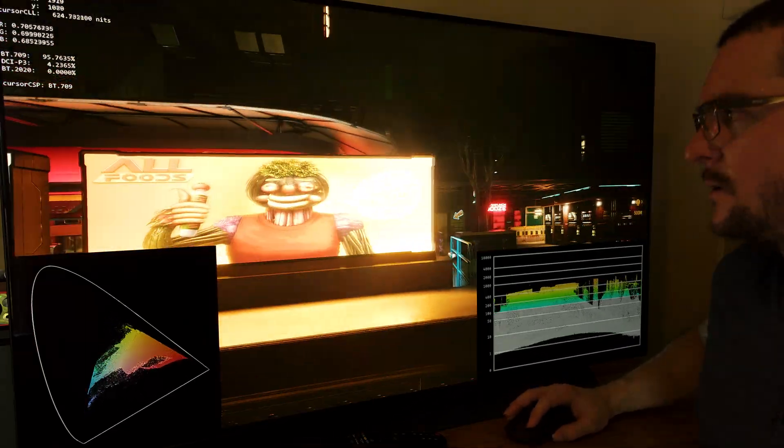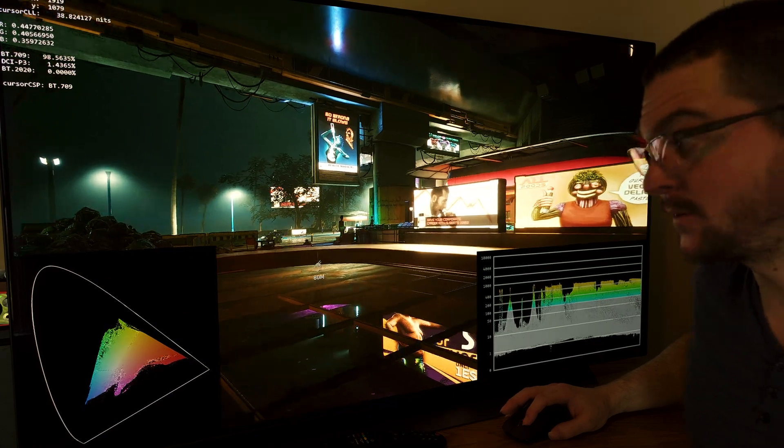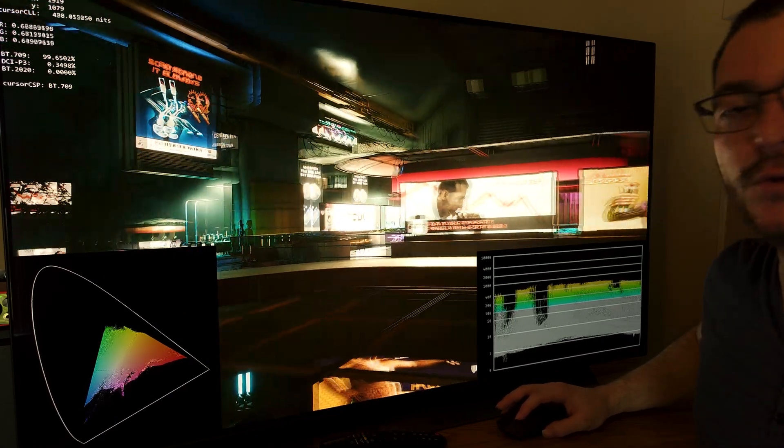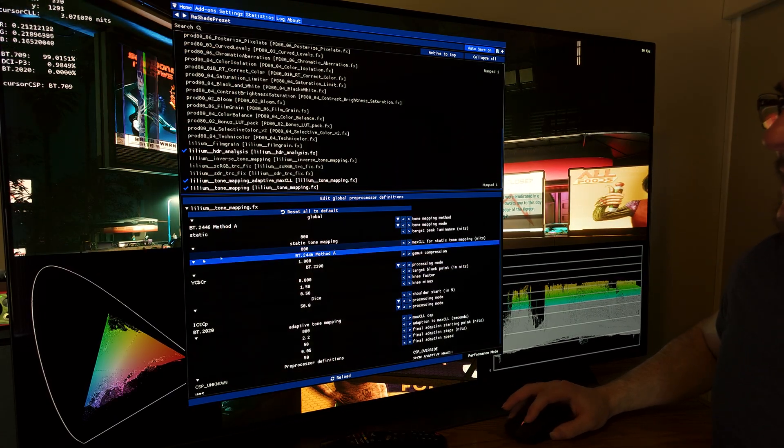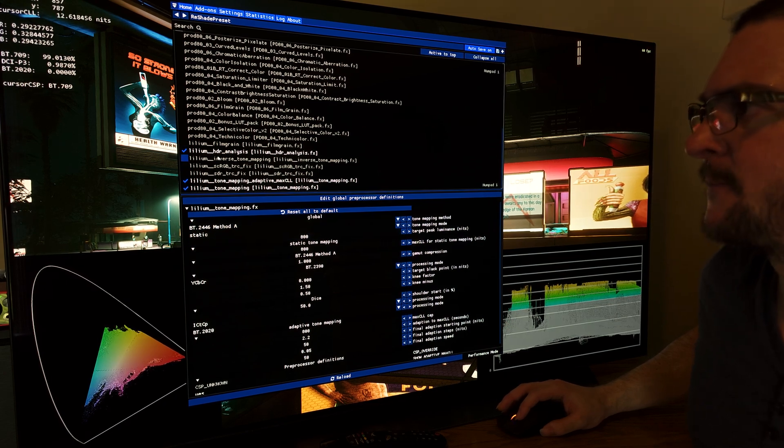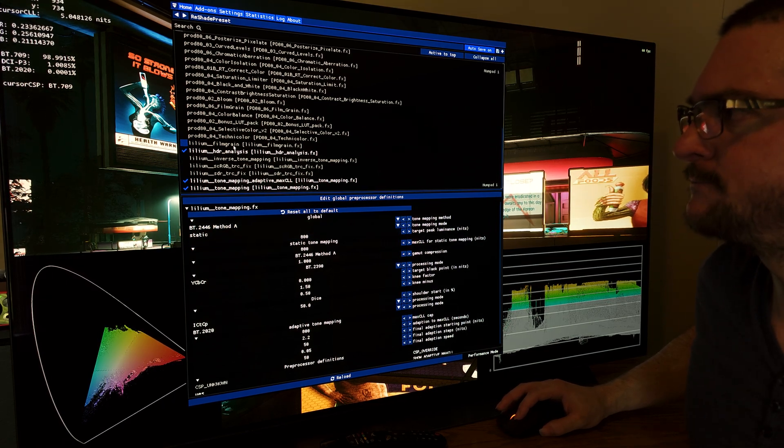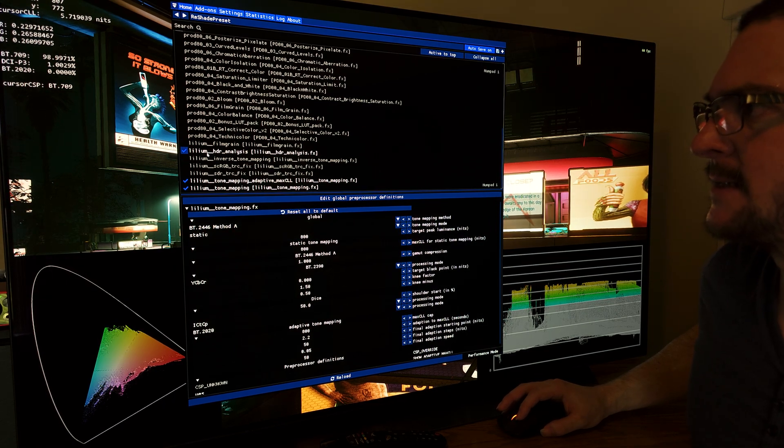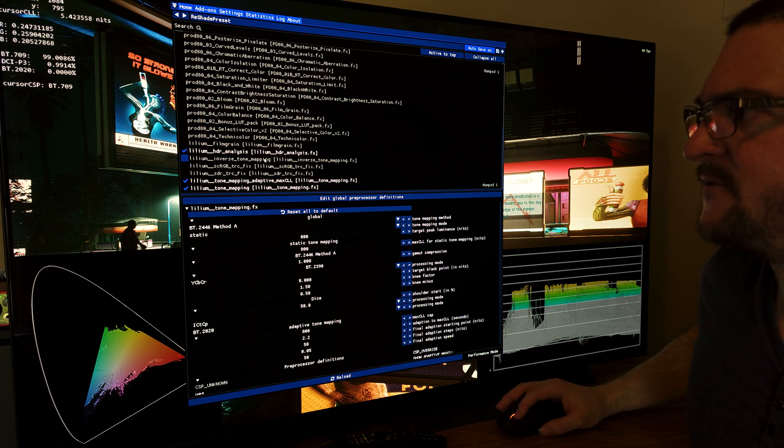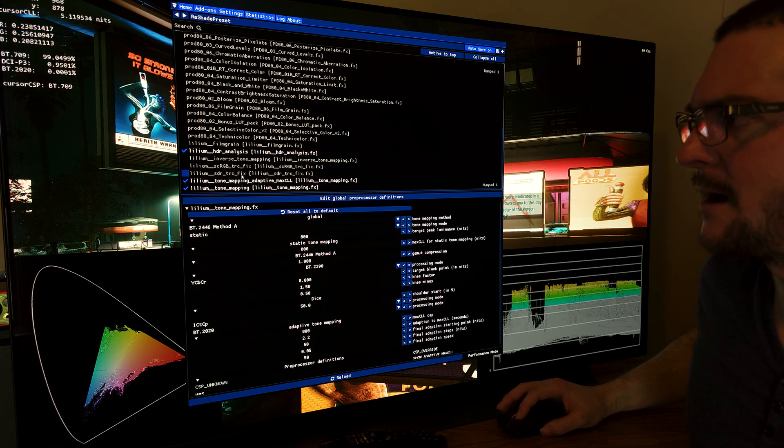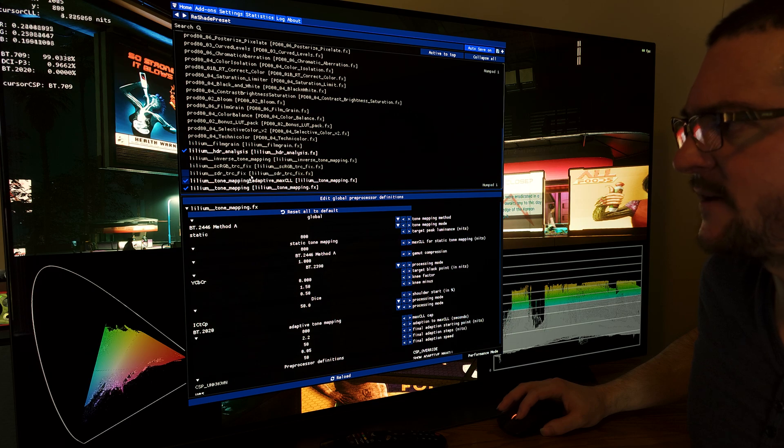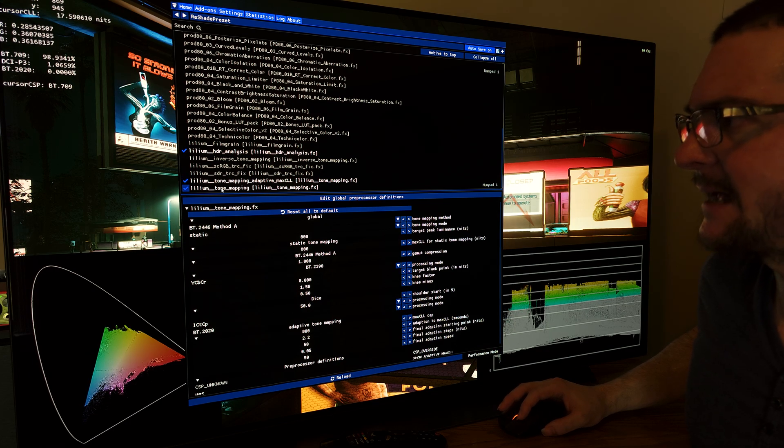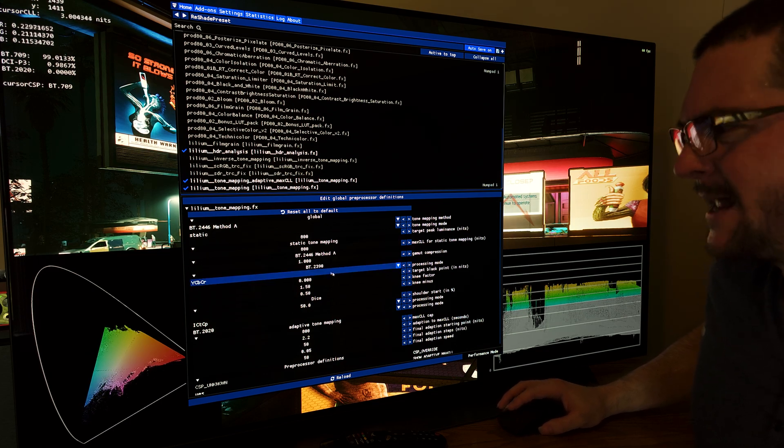So, you can download this, and play around with it, and let me know. What can you do with this? How can you take advantage of these settings? We have all these Lilium settings. HDR analysis, inverse tone mapping, SDR, TRZ fix, tone mapping adaptive, tone mapping. So, there's many, many, many, many options that I have to just read line by line, and see what they do.